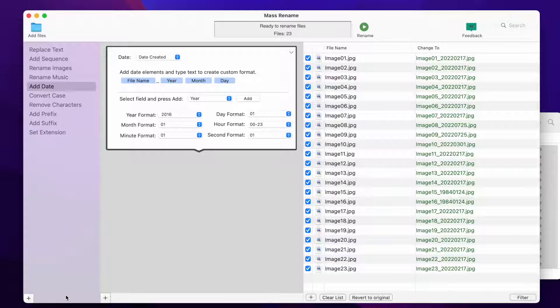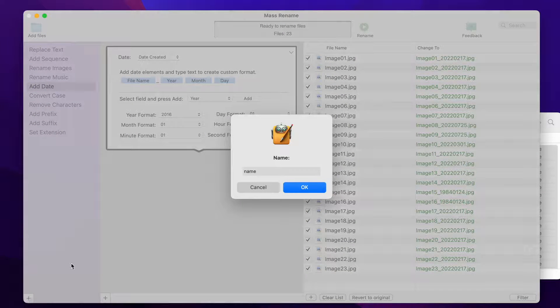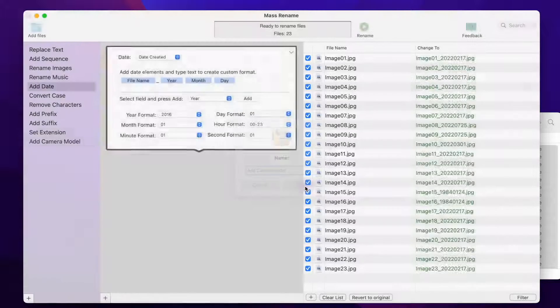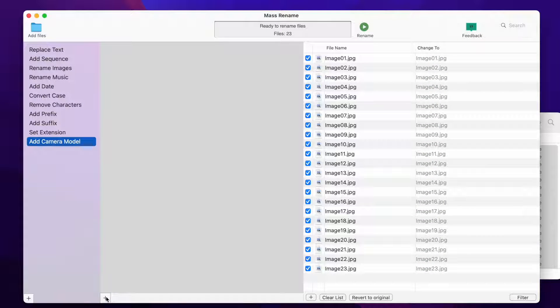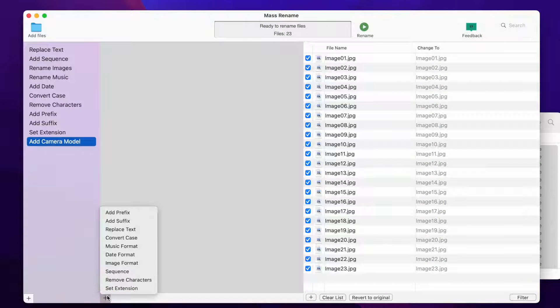To rename the images, we will create a new rename sequence. Press the Add button and give a name. Now let's add some rename actions.